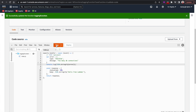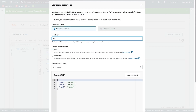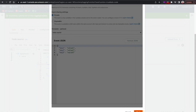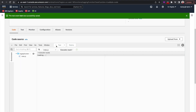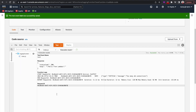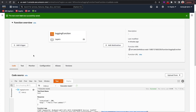Let's test it. I'll save the test event, click test again, and now I can see the error message on the AWS Lambda console itself. This is pulled from CloudWatch, so if we go to CloudWatch we should see the same message.